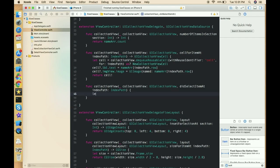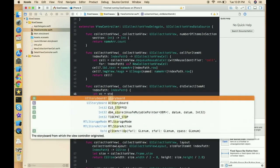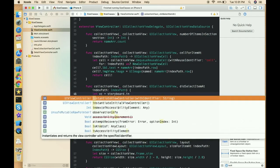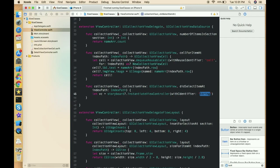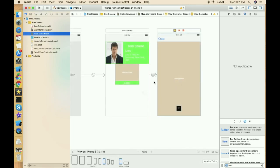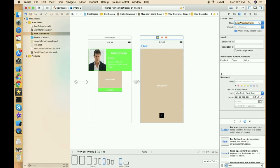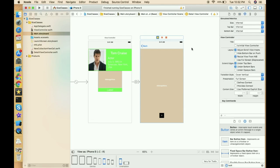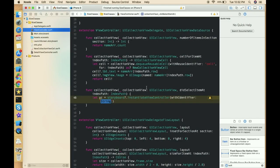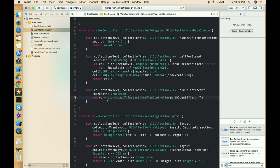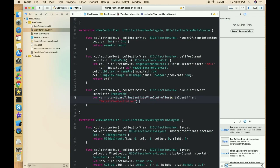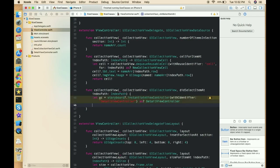In didSelectItem, write: let vc = storyboard?.instantiateViewController(withIdentifier:). Pass the storyboard identifier. Select the detail view controller in storyboard, assign the class as DetailViewController, and give it a storyboard ID. Back in the view controller, pass that ID here and cast vc as DetailViewController. Now we need to pass the image to the next view controller.